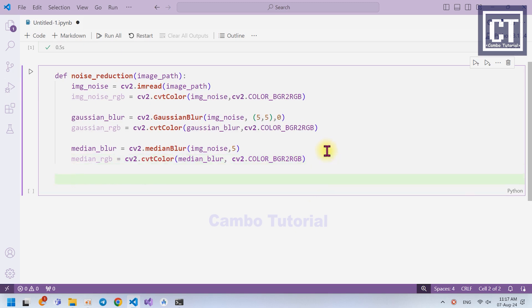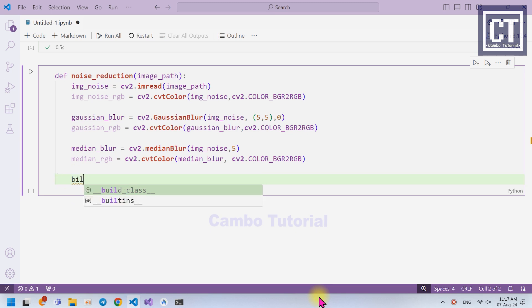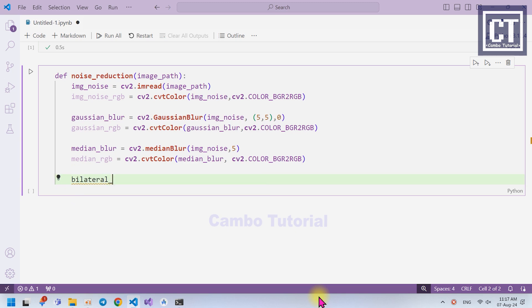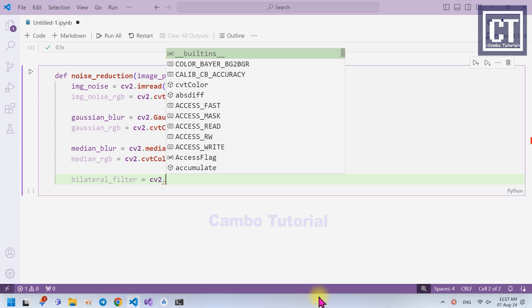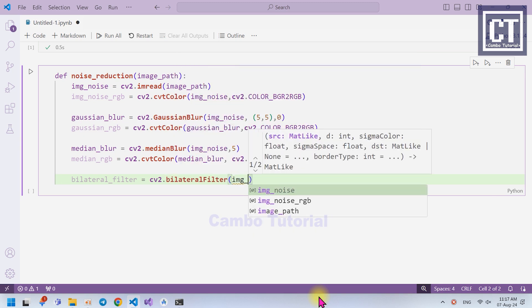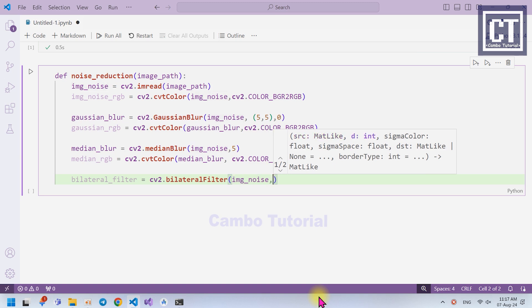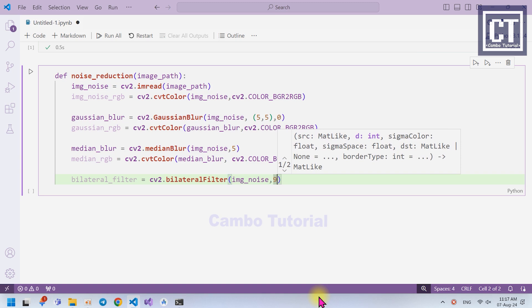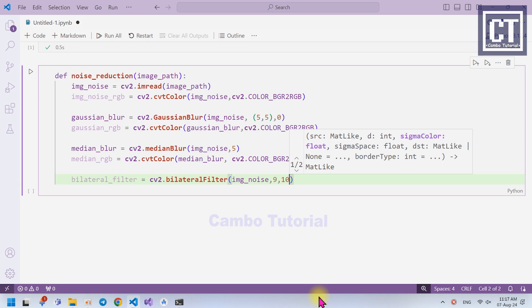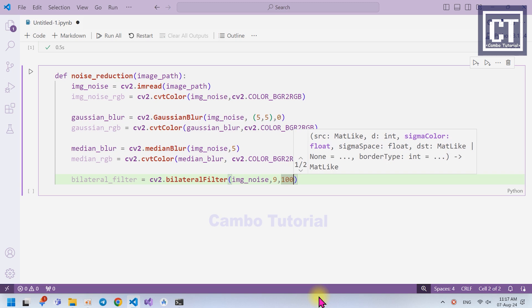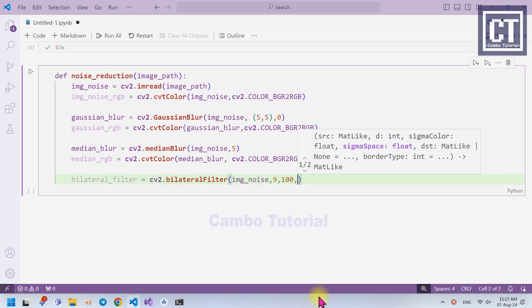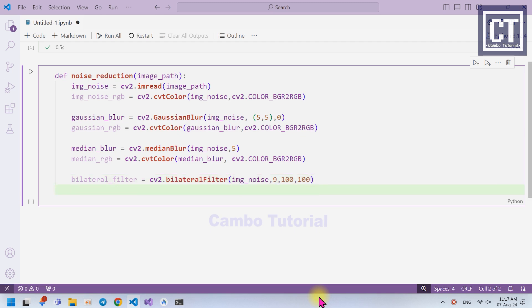The next method we're going to apply is the Bilateral Filter. This method averages the nearby pixels, but it only blends pixels that are close in color. This means it helps smooth out rough areas without losing sharp edges, making it useful for cleaning up an image without making it look too blurry — keeping the detail clear. We pass the image noise, then the diameter of the pixel neighborhood used for filtering, then a filter value controlling the color difference consideration where a higher value means more dissimilar colors will be blended together, and finally the space parameter. Then we convert it to RGB.